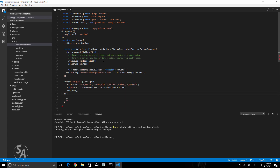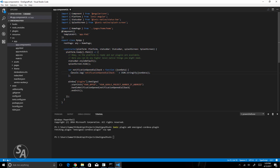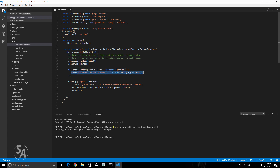Inside the platform.ready().then() function, paste this code. Note that the console.log won't be visible because Cordova plugins cannot be tested in the browser, so instead of logging to the console I'll use an alert. This function will be executed every time the application receives a push notification, so every time we receive one, we'll see an alert with the data received in the notification.